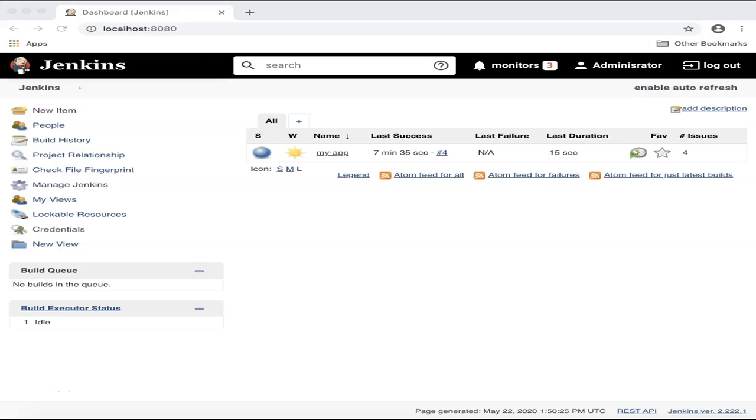In this video, I will demonstrate how to create and configure a Jenkins Freestyle job.